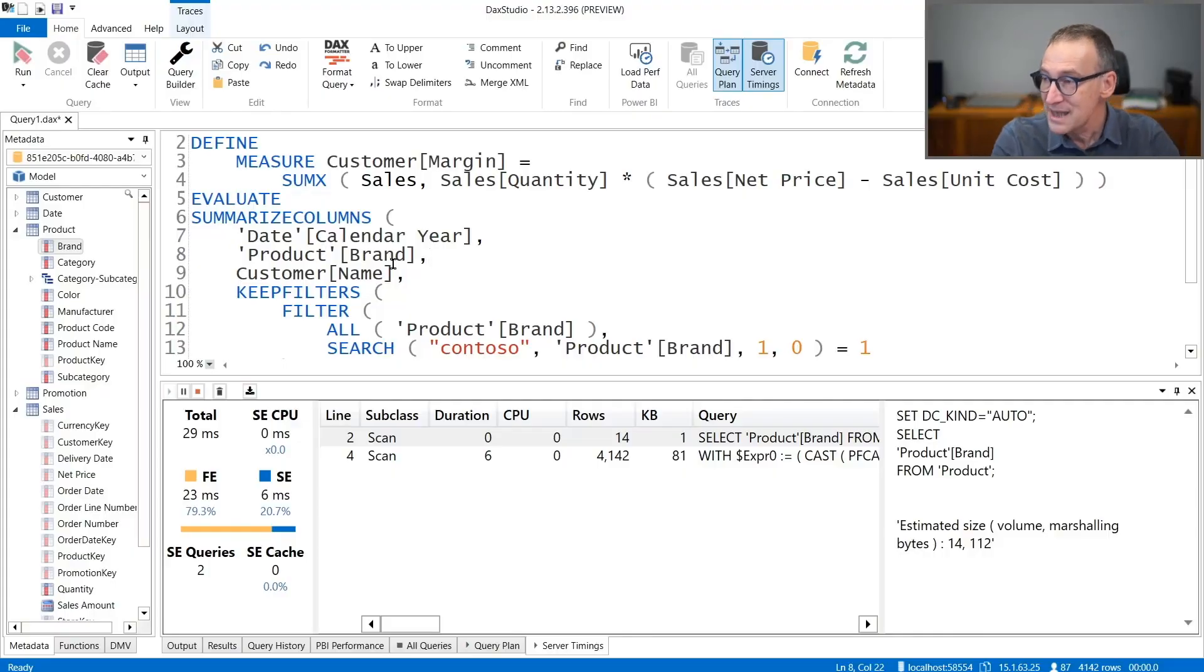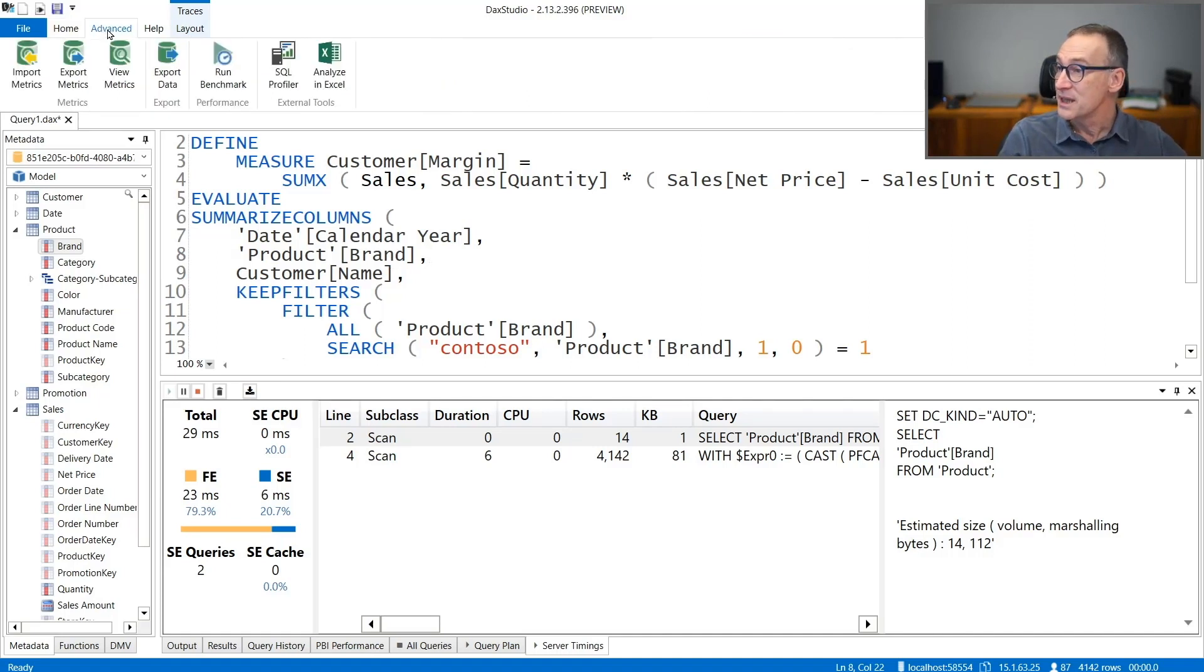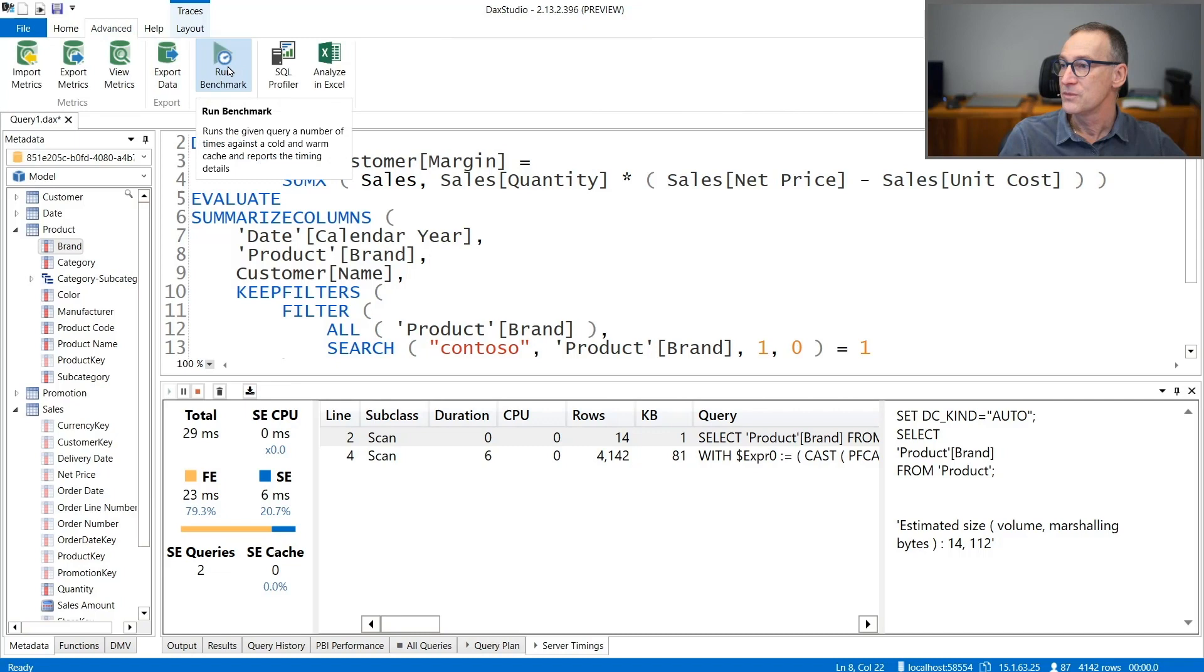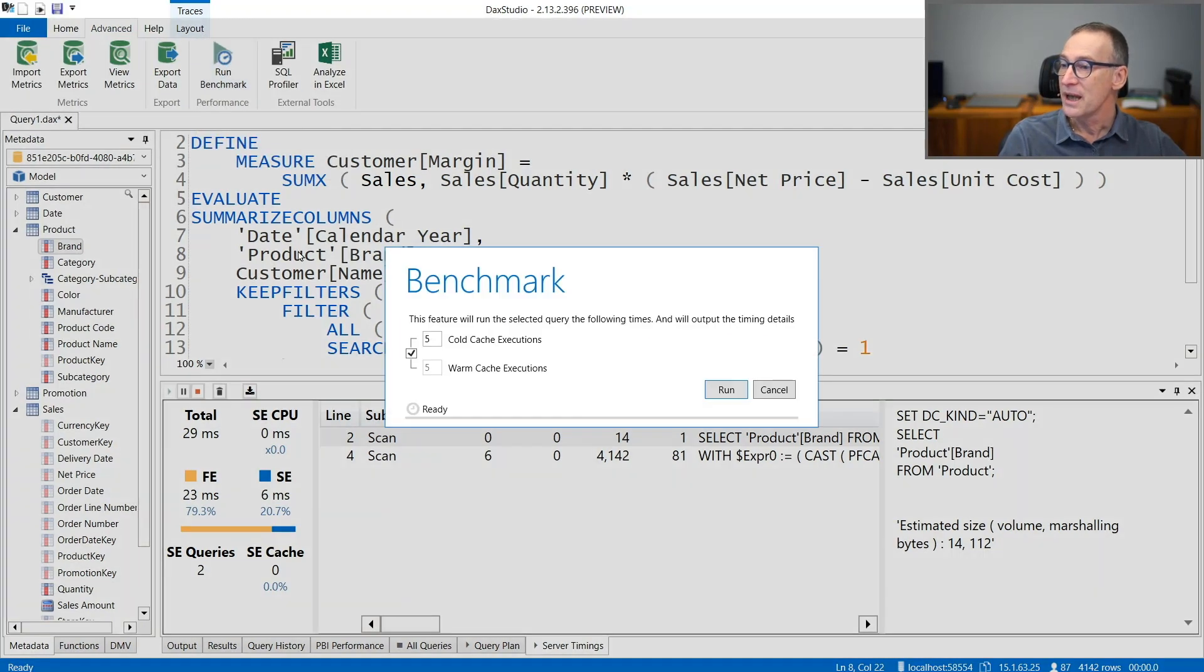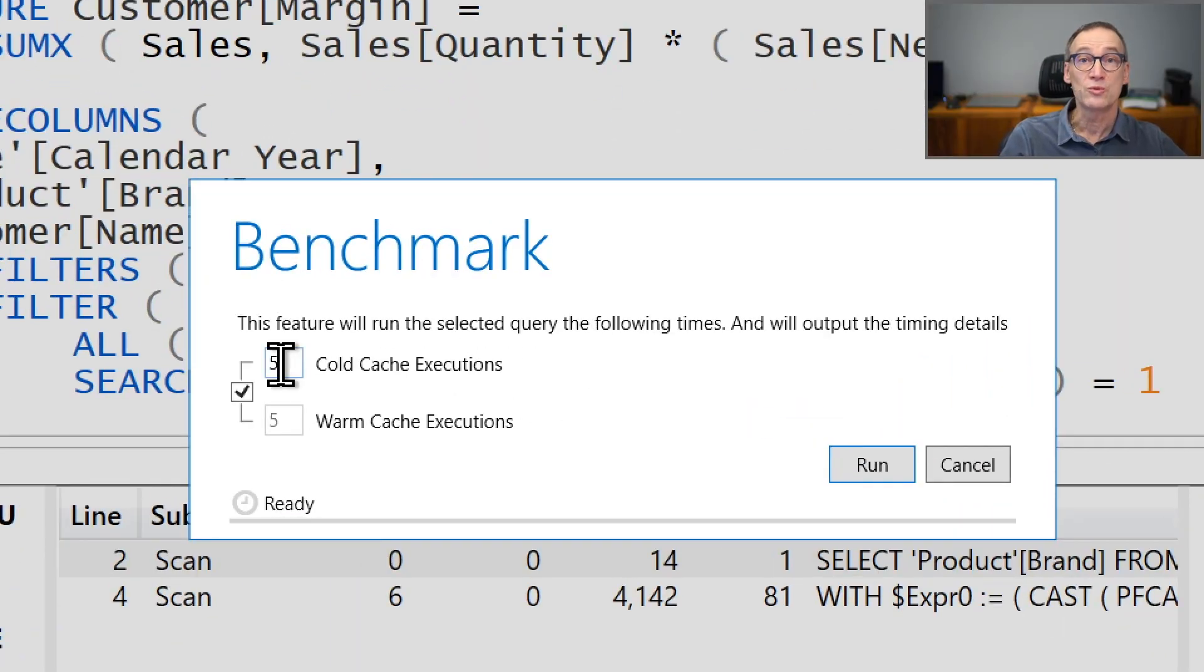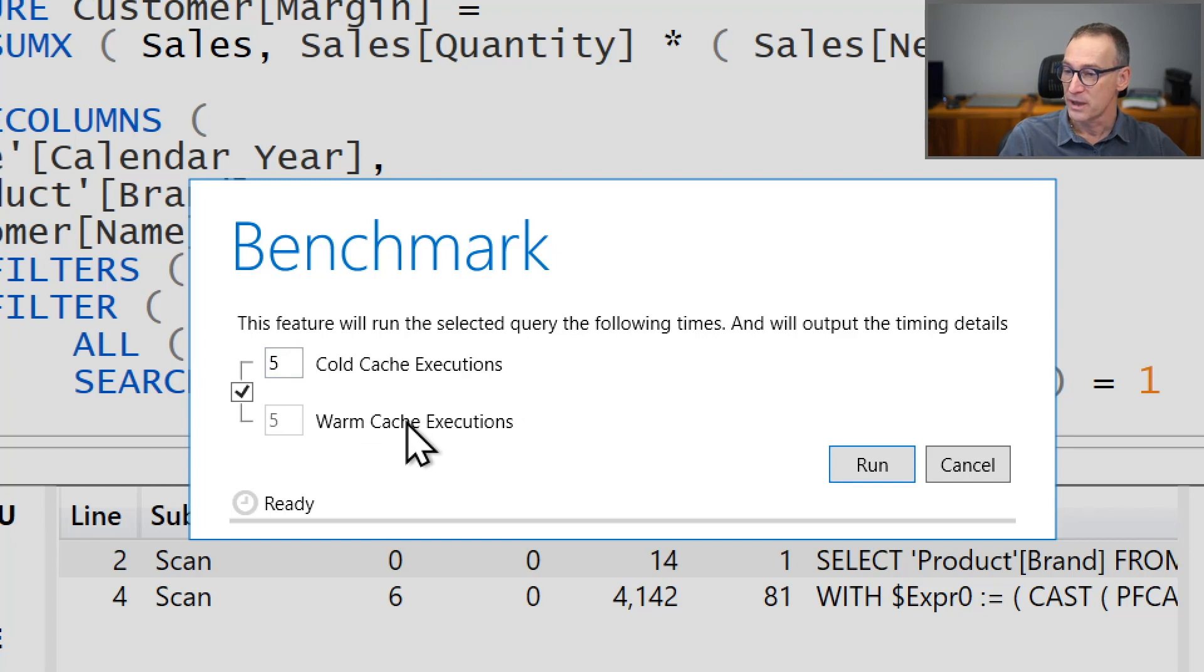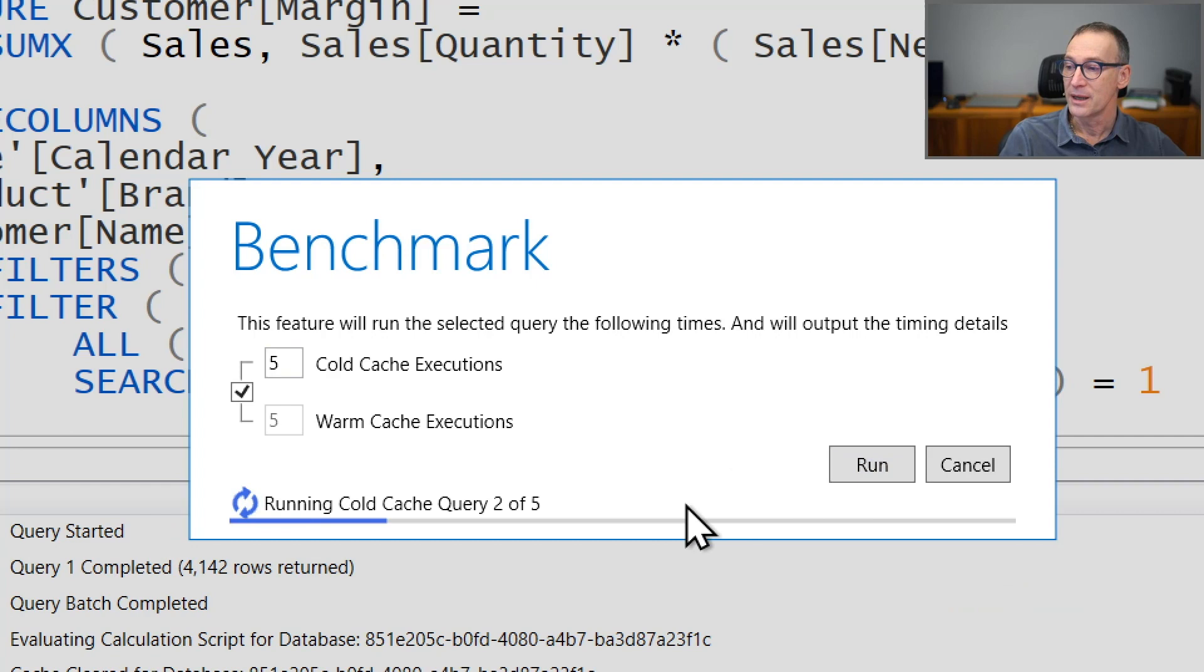As I said, the Run Benchmark is in the Advanced tab and it's here. You just click on Run Benchmark and this will execute the query that you currently have in the editor. You can choose the number of times you want to run the query with the cold cache and with the warm cache. And when you're ready, you simply click Run.